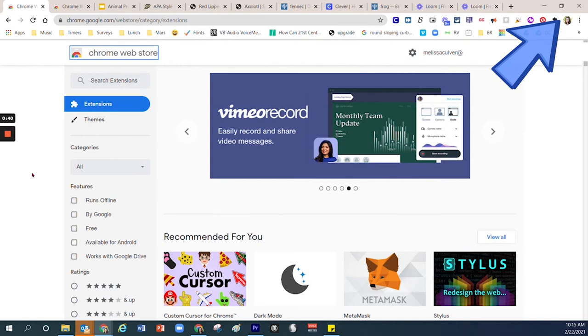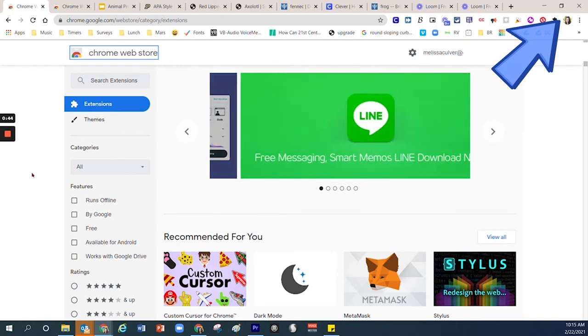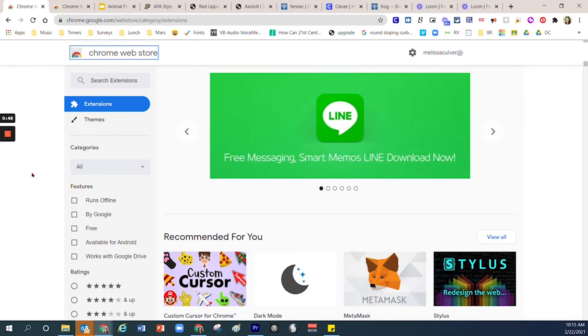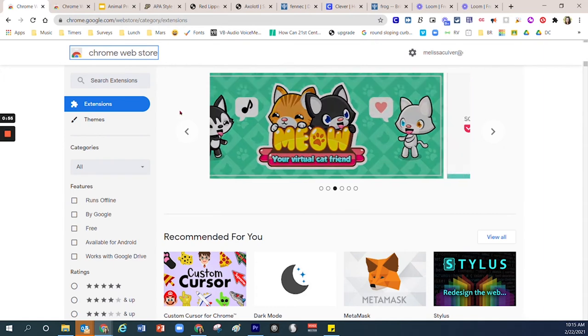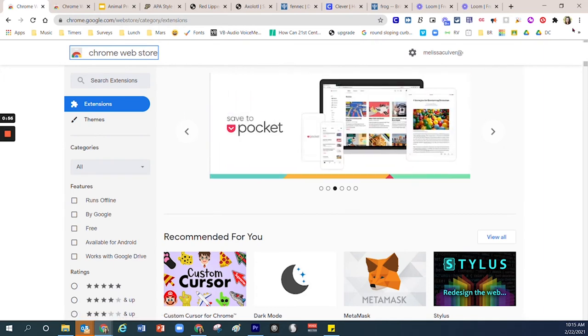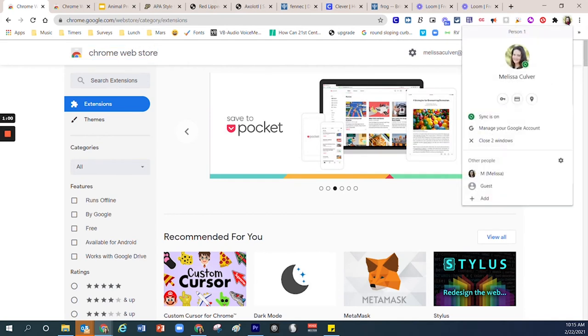On the right hand side you'll notice my little picture appears right there and I have signed into Google Chrome. That's one important detail that is necessary if you want to install a Chrome extension. To make sure that you're signed in, go ahead and click on the circle that you see over here on your Chrome browser.